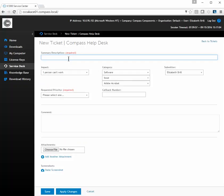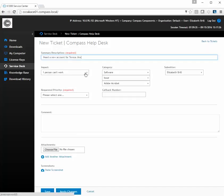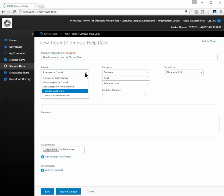Here is your Compass help desk ticket system. You can enter a brief description such as "Need a new account for Teresa Jinx." Then you need to tell us what the impact is.